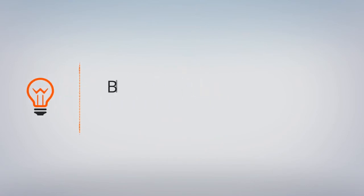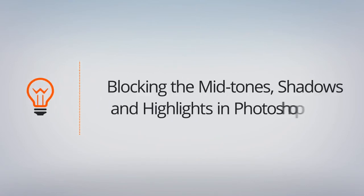In this lesson, we'll block in our base mid-tone color, followed by roughing in shadows and highlights for our clouds. So let's go ahead and get started.